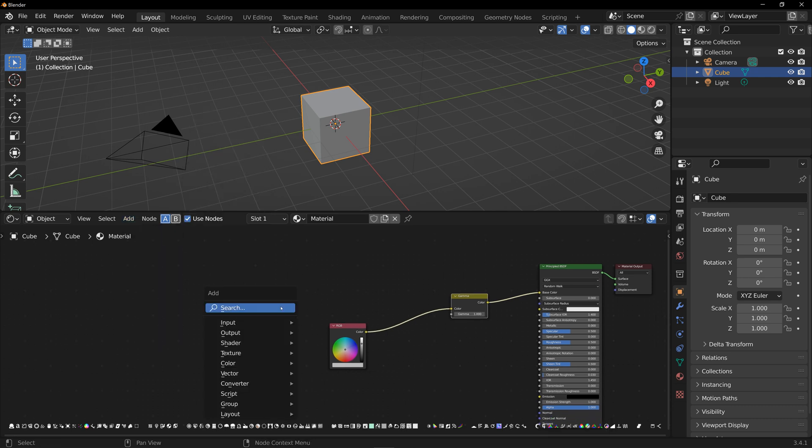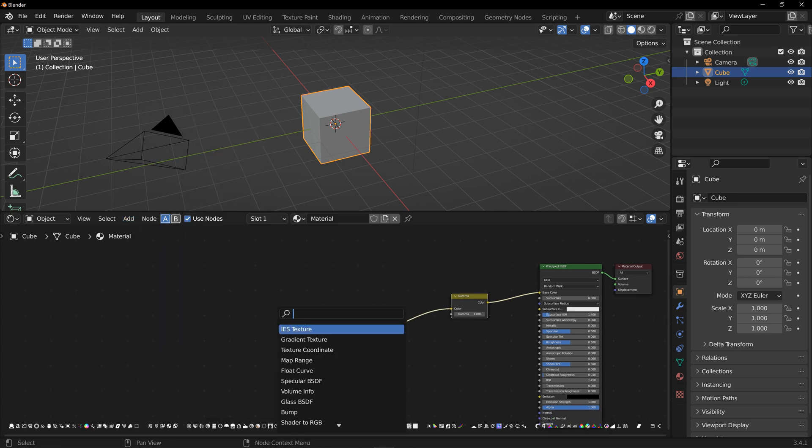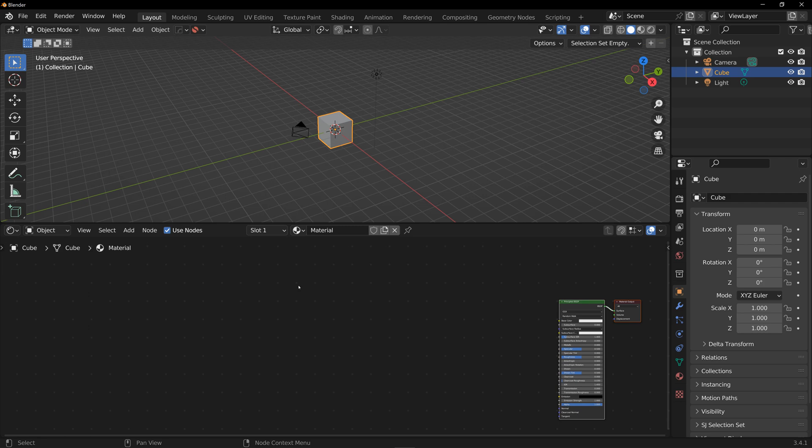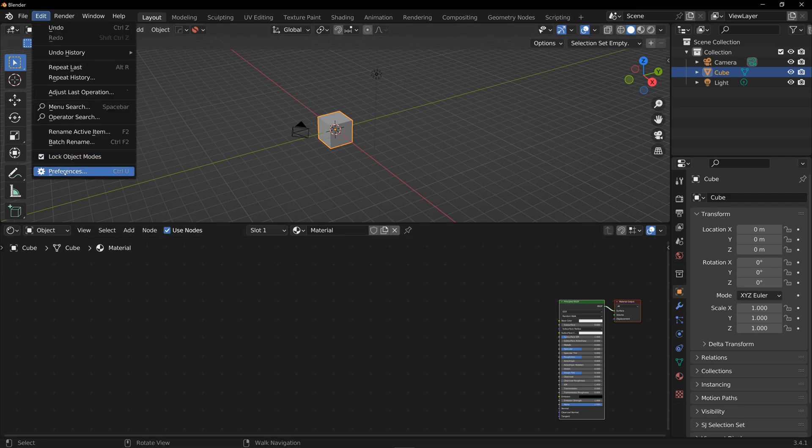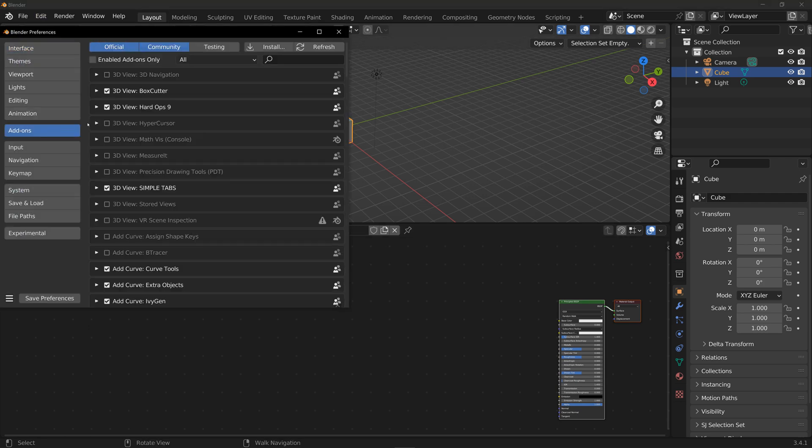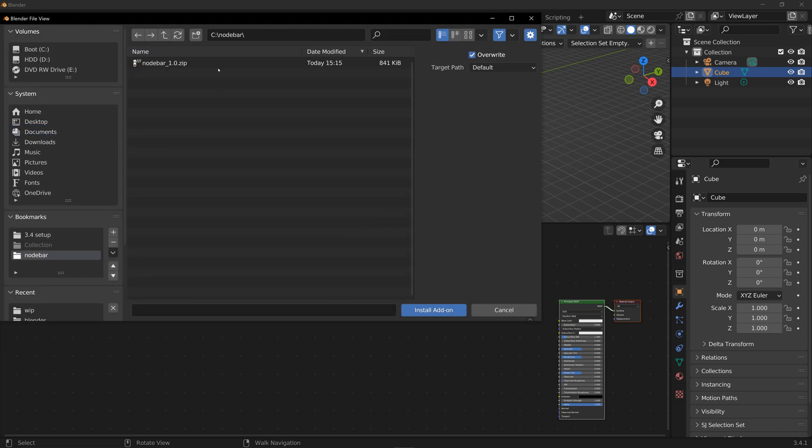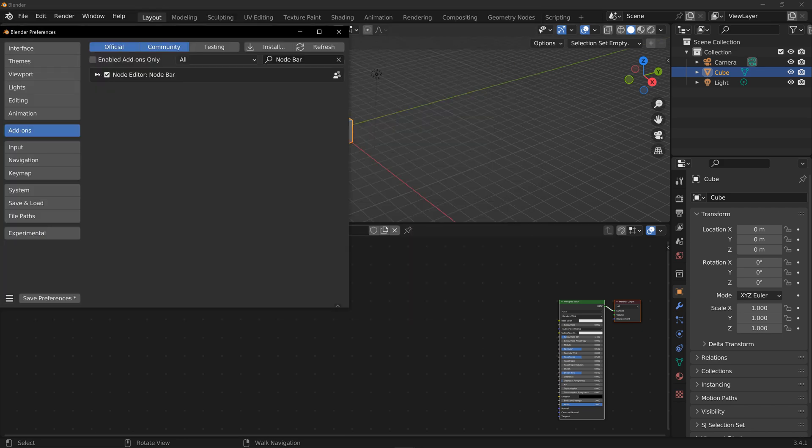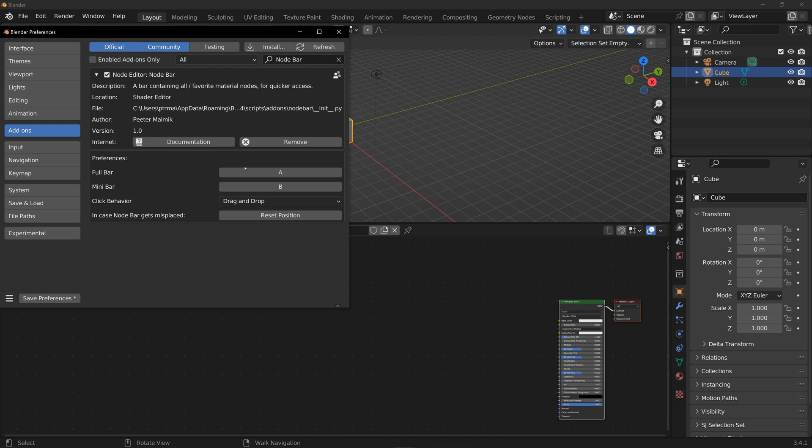To install Note Bar, same as usual, go to preferences, add-ons, and install the zip file you downloaded. Enable the add-on and you can change the hotkeys for Note Bar here as well. By default it's A for full bar and B for minibar. I recommend keeping them simple to have quick access to Note Bar.